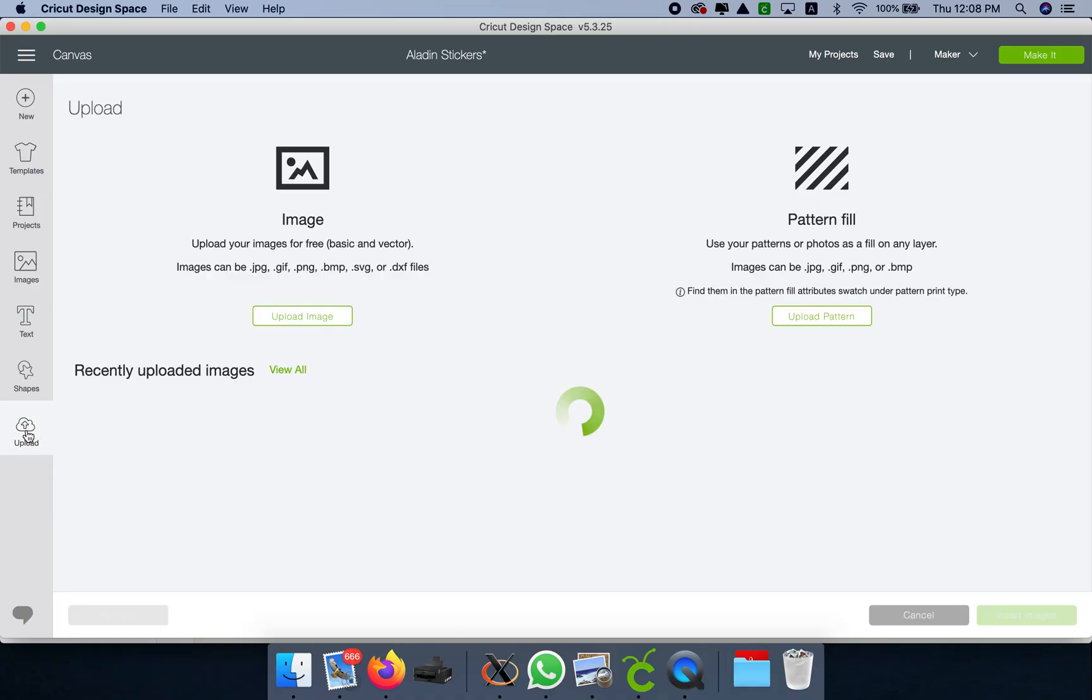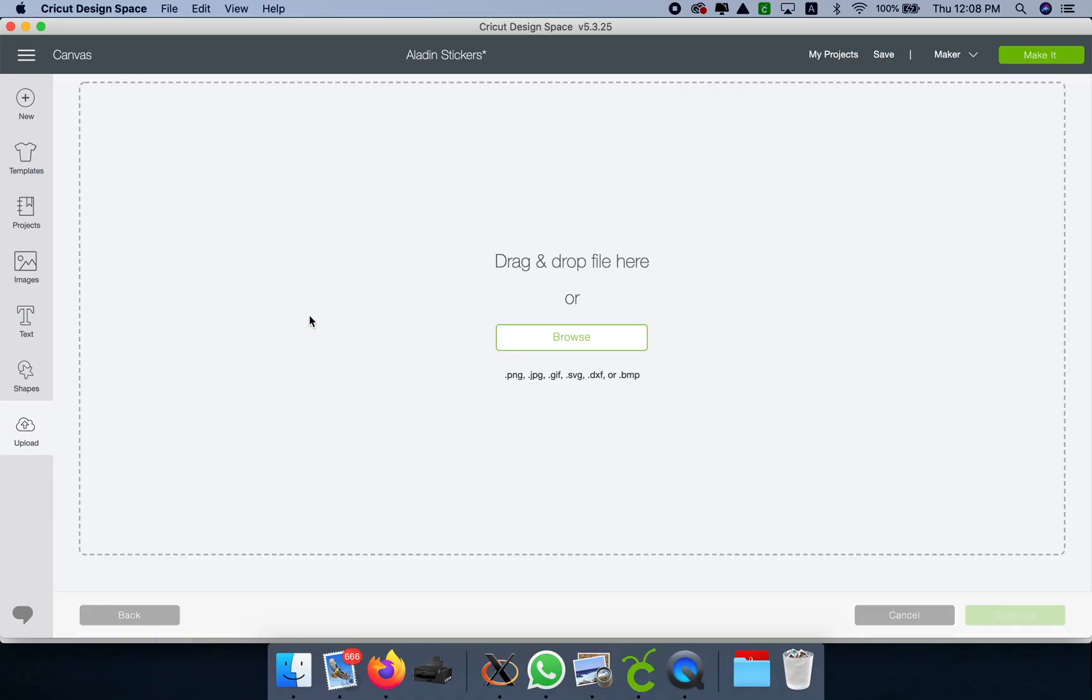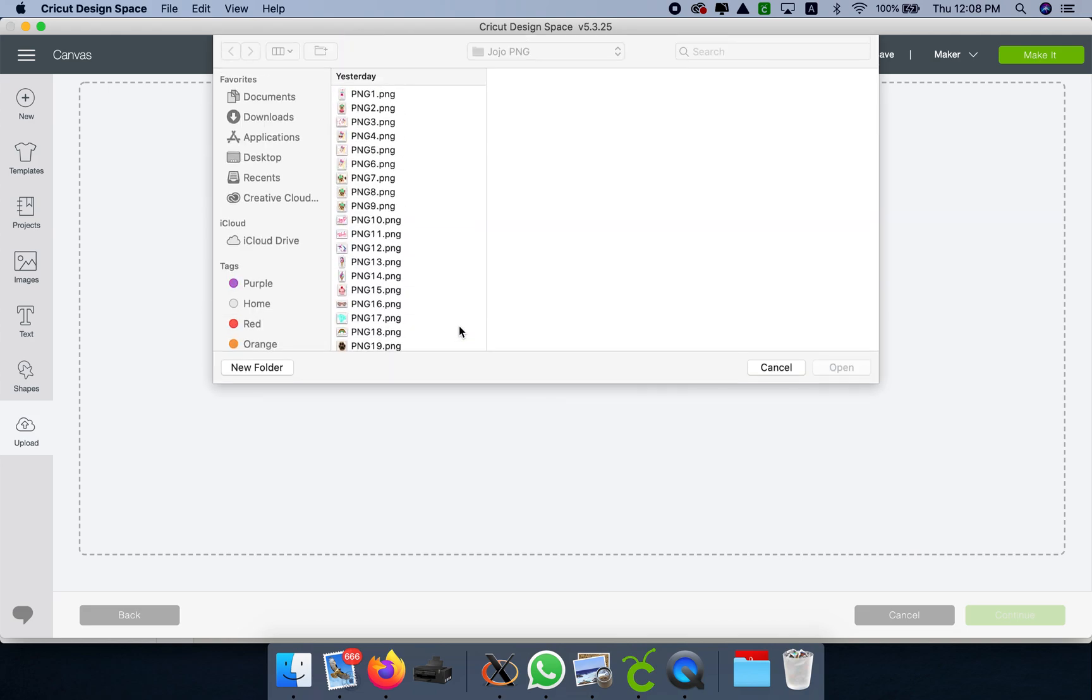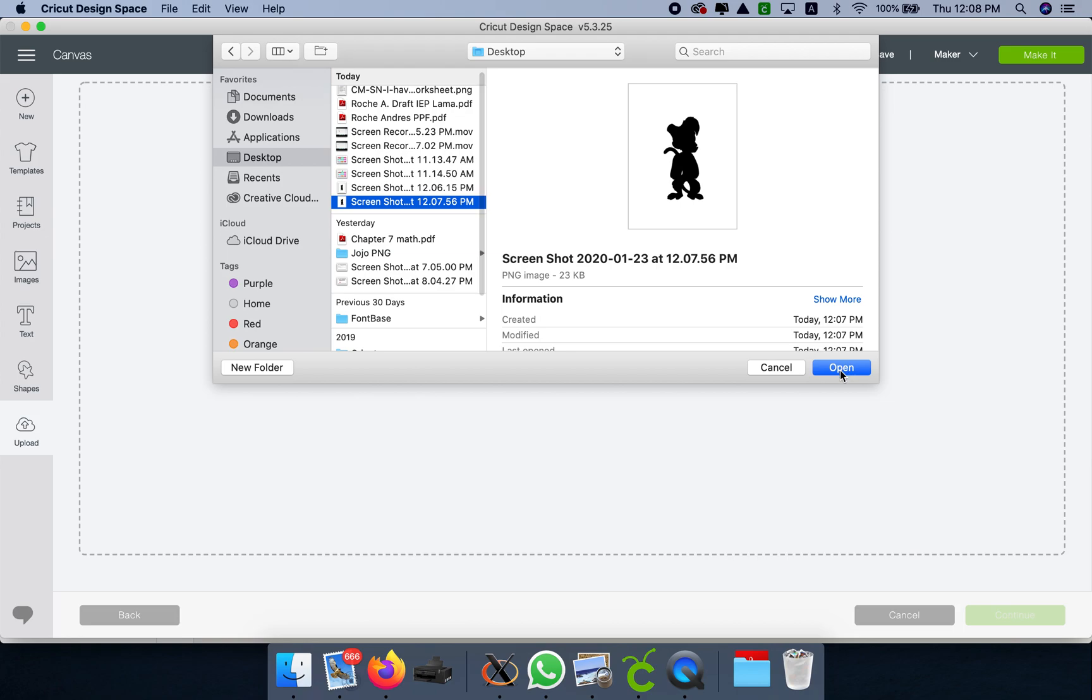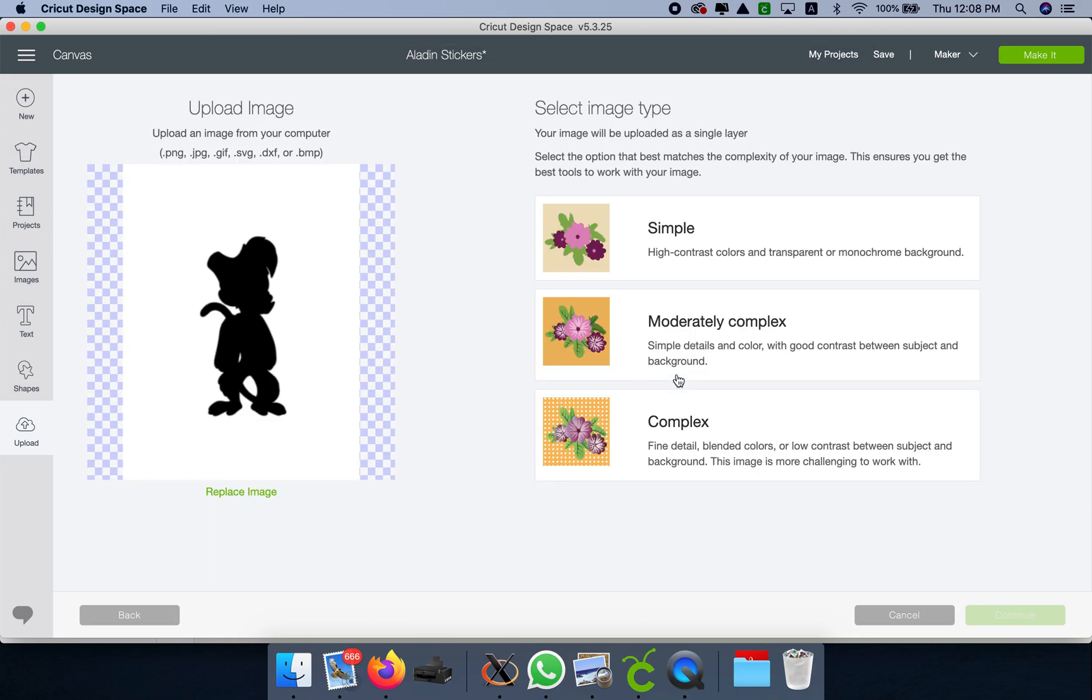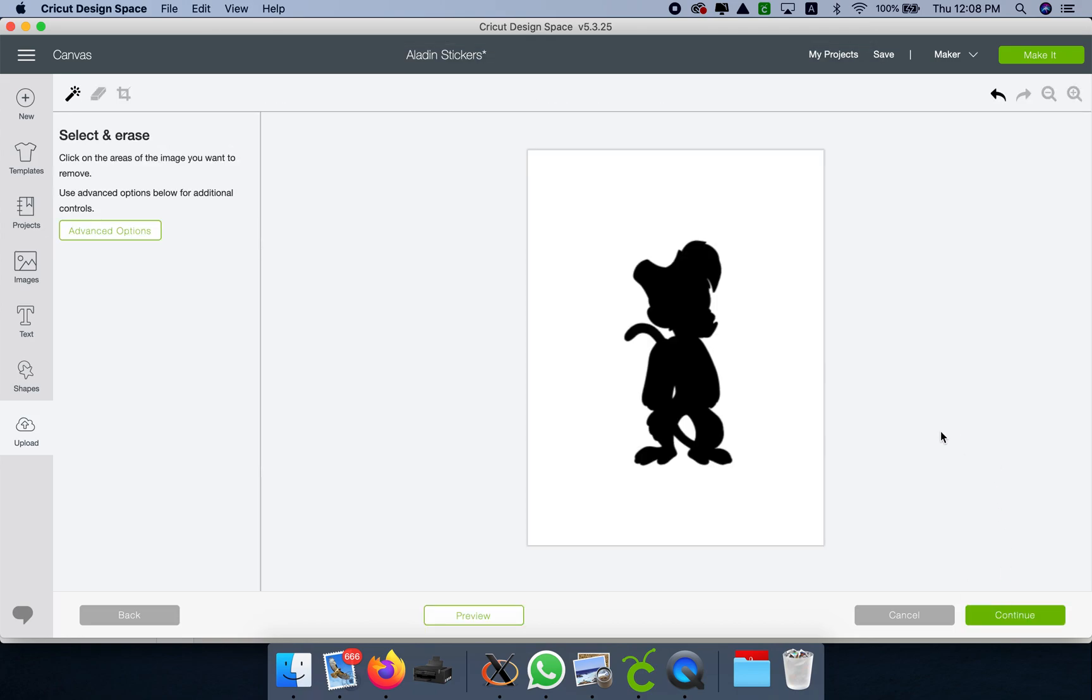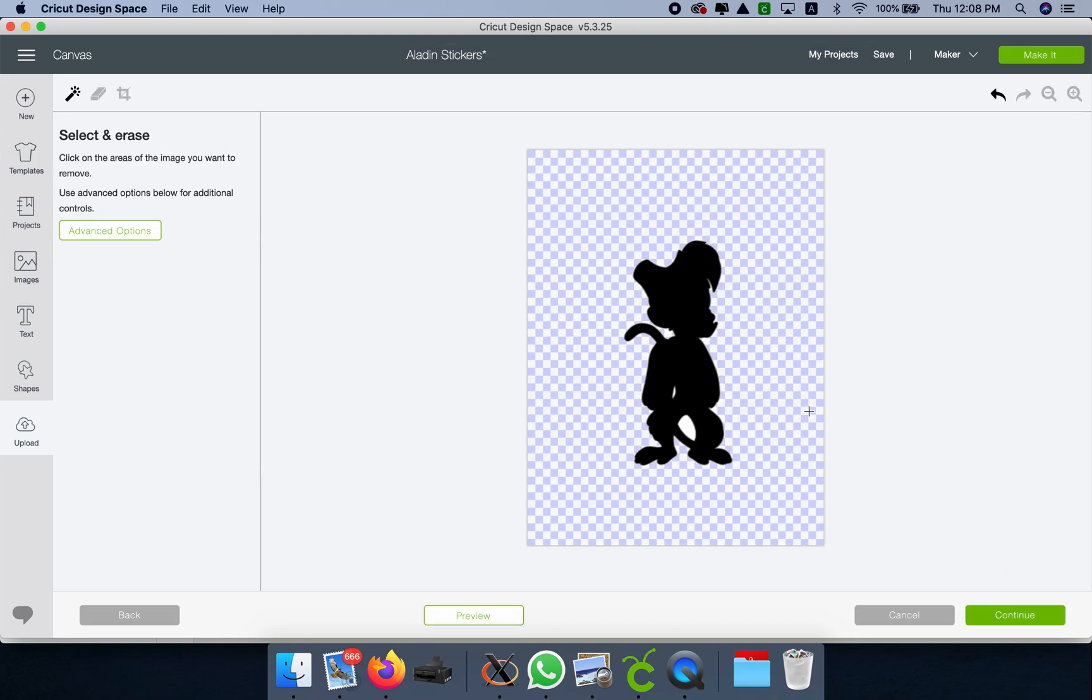Now I'm going to go to Upload, find my print screen, and upload it to Design Space.